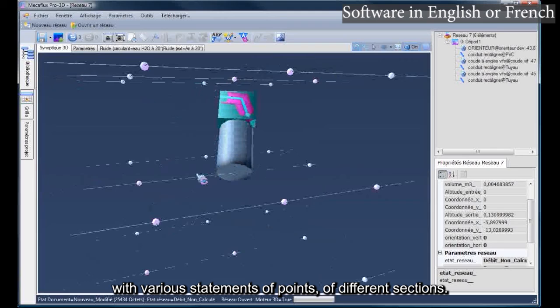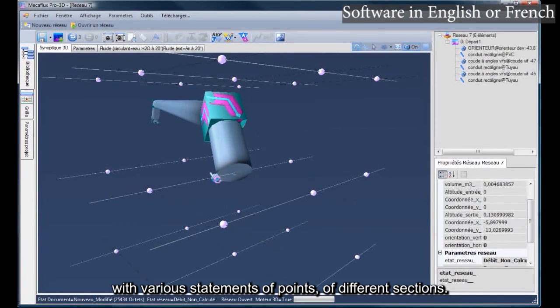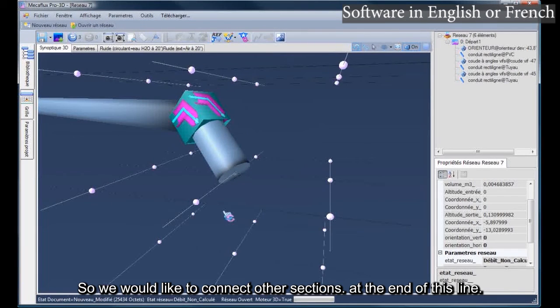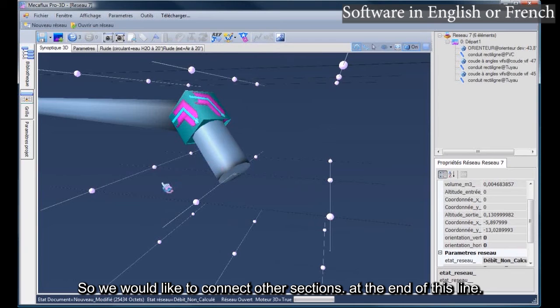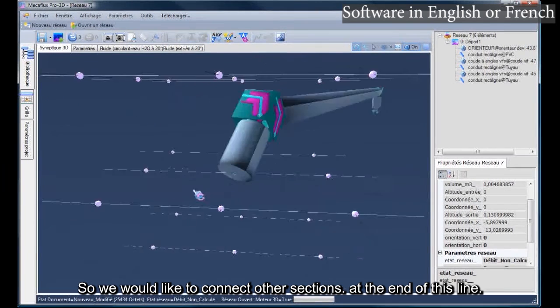With various statements of points, of different sections. So we would like to connect other sections at the end of this line.